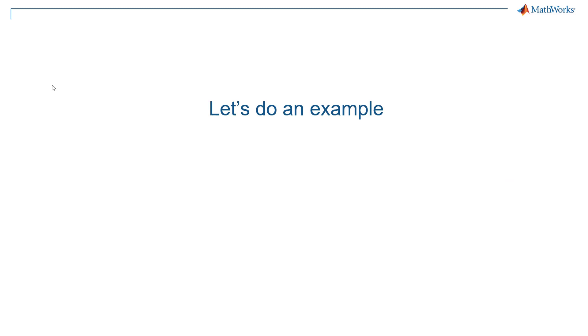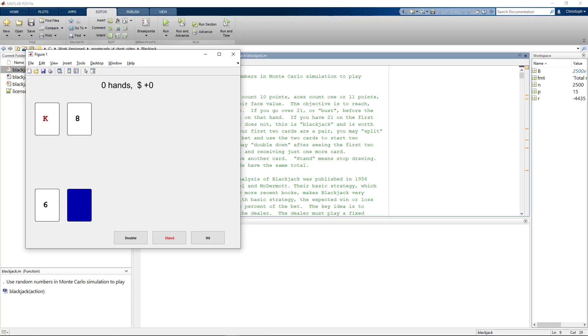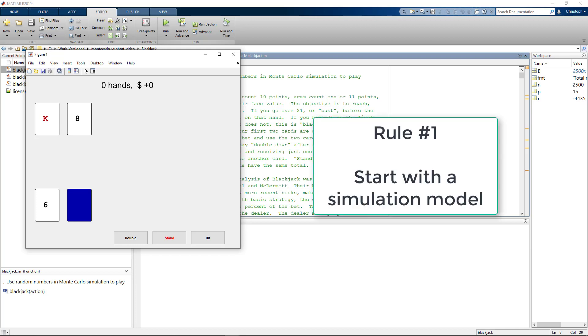Blackjack seems to be an appropriate one for us today. The game is also known as 21. The goal is to get a hand with a value close to, but not more than 21. We play against the dealer and each of us starts with two cards. We see here a MATLAB app, basically a visualization on top of a MATLAB script that includes the concept of blackjack. Our cards are dealt face up, one of the dealers cards stays face down. Remember rule one said start with a simulation model and that's pretty much what we have here.